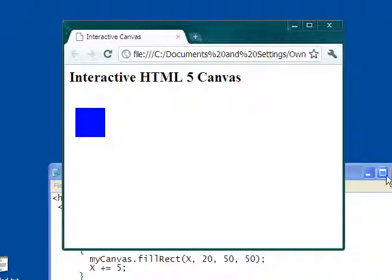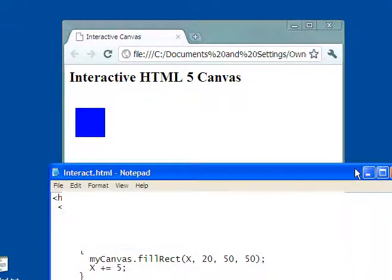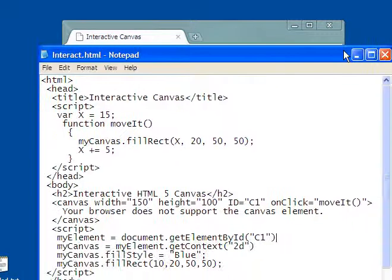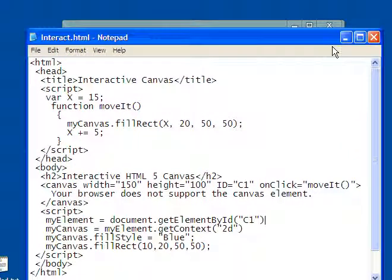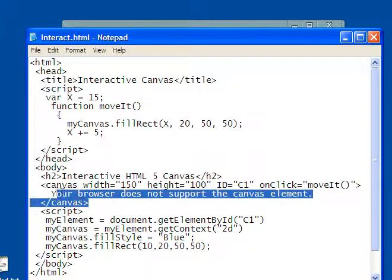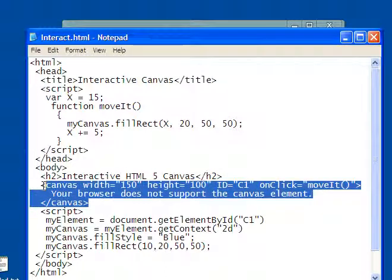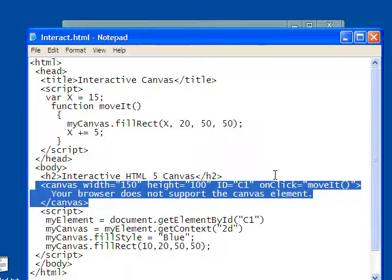And that comes from the script that's contained within the body of my document. Now, in order to make it interactive, what I've done is I've taken the canvas element, and I've taken the opening tag,